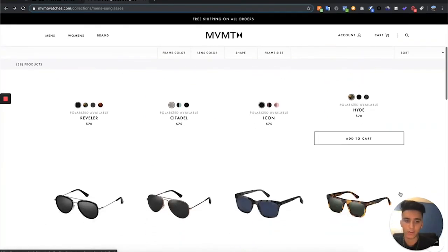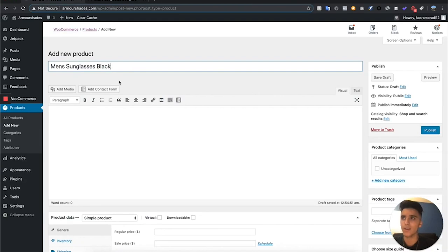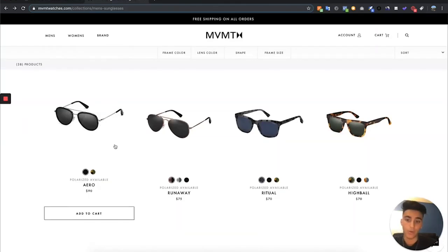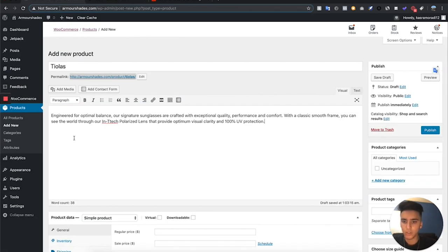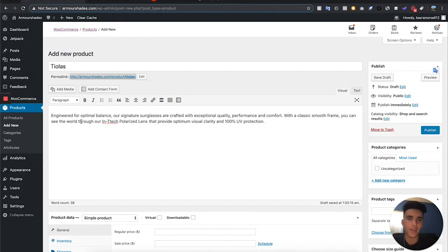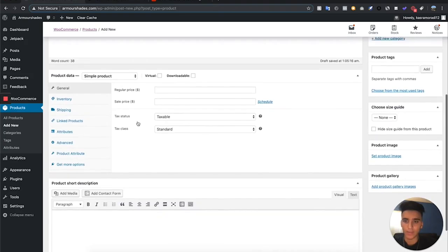You want to do something like what another brand — Google Watches — does: they name their products to give each one a characteristic so people are able to justify it as a $70 product. So think 'Aereo Sunglasses' rather than 'black men's sunglasses.' I've typed a description: 'Engineered for optimal balance, our signature sunglasses are crafted with exceptional quality, performance and comfort.' Notice I said 'engineered' not 'made' — it gives a higher-class feel. 'Signature' makes it seem like a long-term brand line.